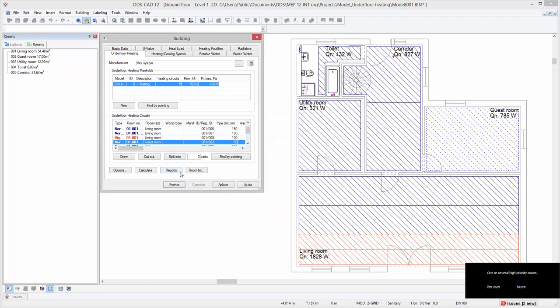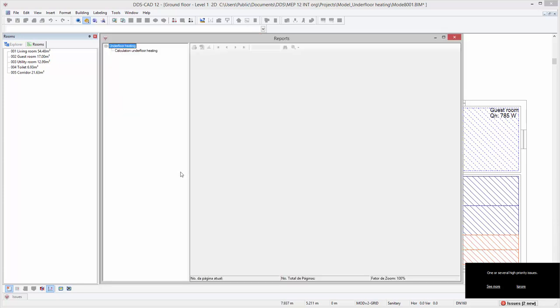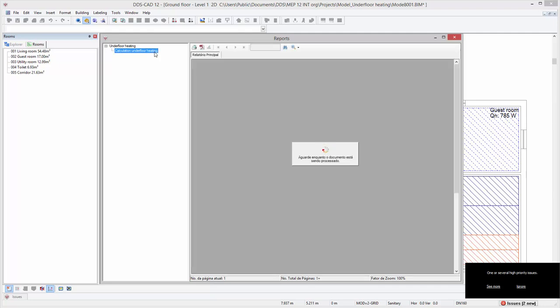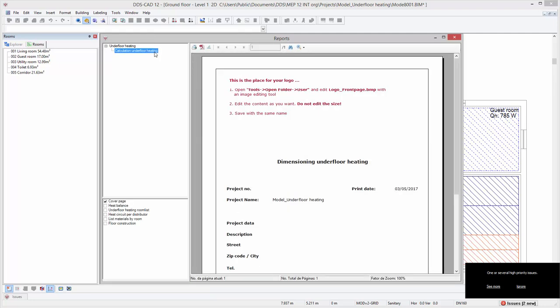The calculation results can also be presented in reports. To do so, press the reports button. Select the calculation underfloor heating template by double clicking on it.